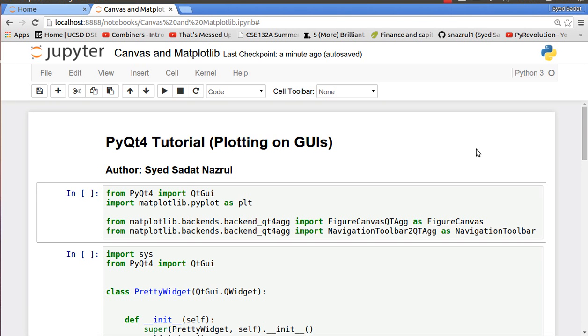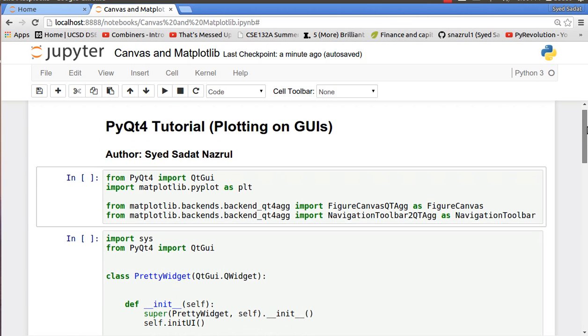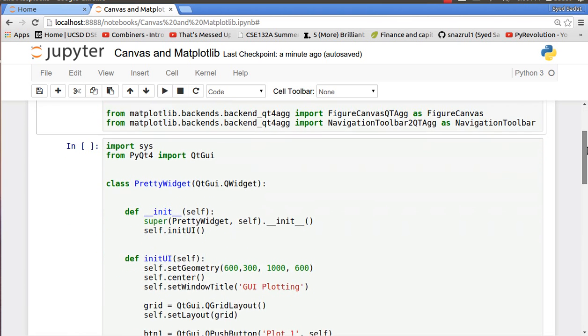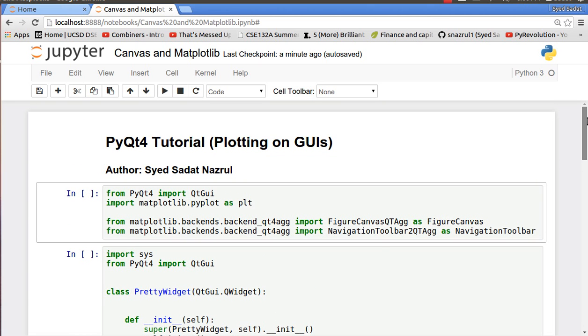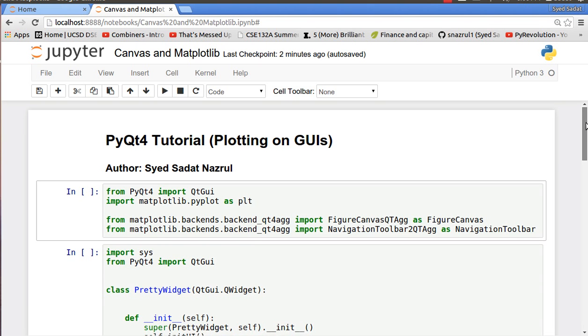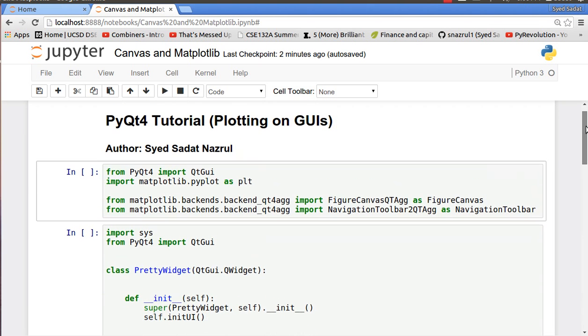Hello everyone and welcome to another episode of Pi Revolution. In this PyQt4 tutorial we are going to cover plotting on GUIs. A lot of my viewers on Pi Revolution are engineers and statisticians and they really want me to do some tutorials on plotting and tables, so I'll cover tables in the next tutorial.